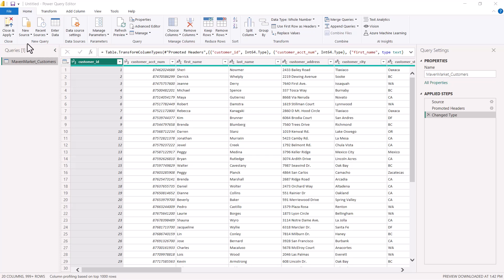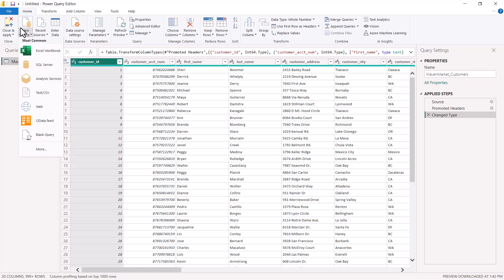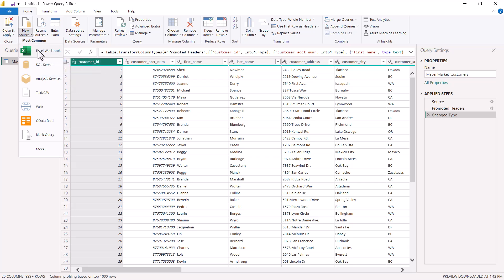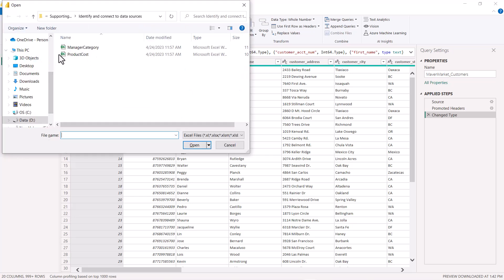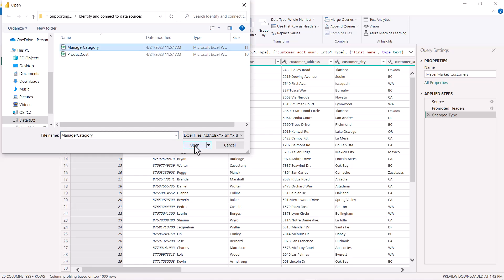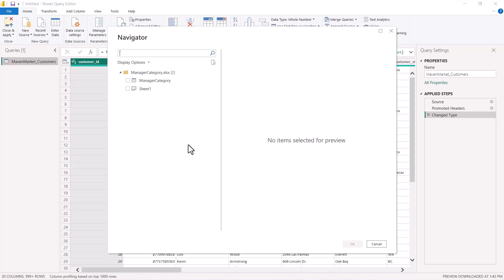Now we need to connect to an Excel file. I'm going to repeat the same process: click on New Source and then click on Excel Workbook. A similar window opens. Within the same folder I downloaded, I can see there are two Excel files. I'm going to click on Manager_Category and click Open.